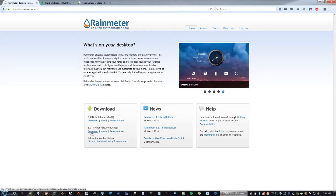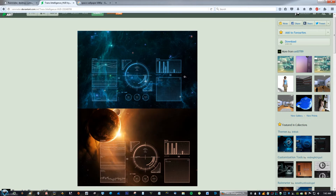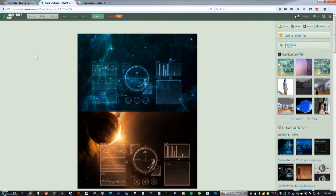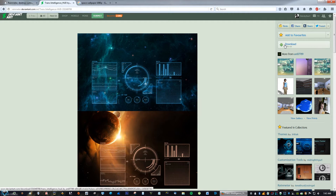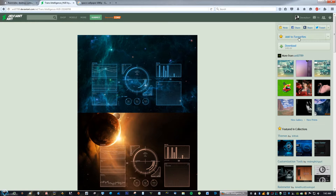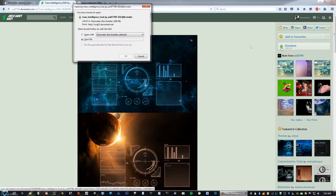After you've installed Rainmeter, go to the link in the description — you'll see the link for the Trans Intelligence skin. Go to the right of the page, click download, and save the file.